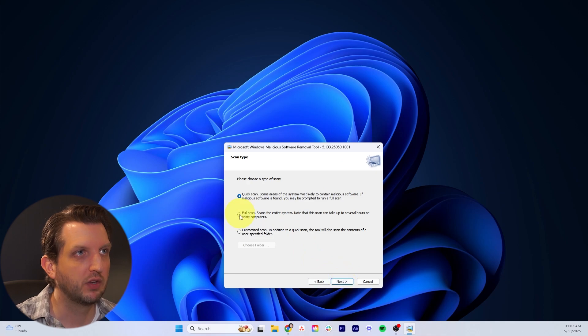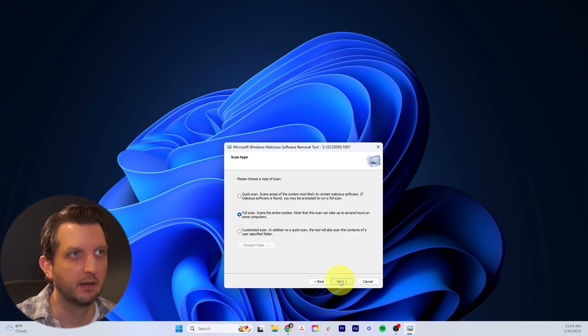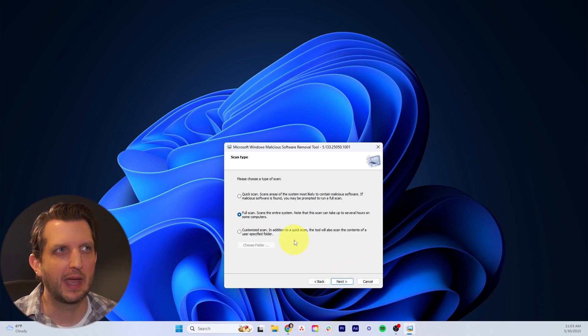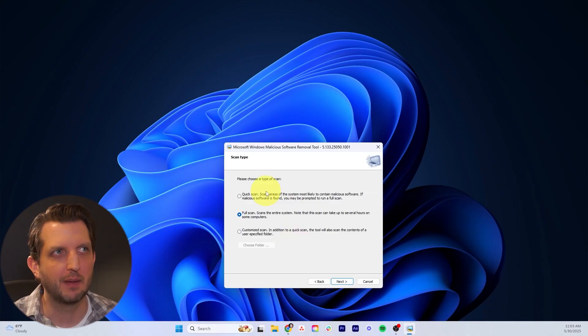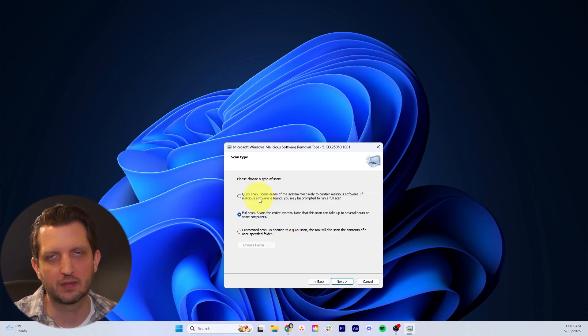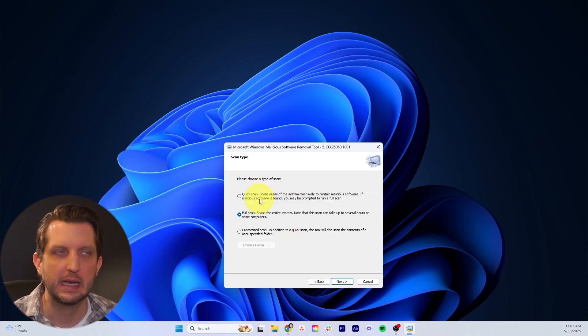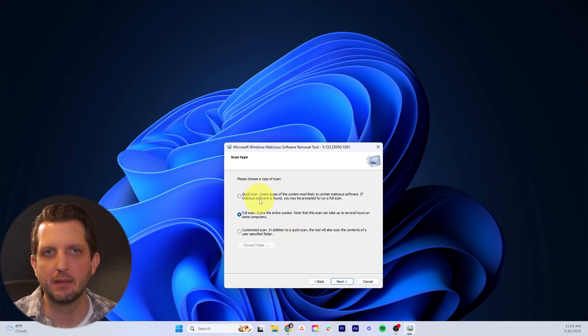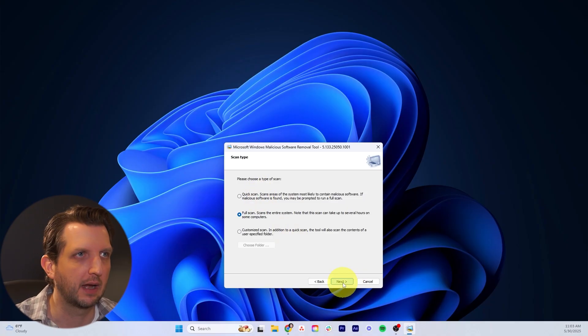What we want to do is click on full scan. It takes a little bit longer to do that. If you're pressed for time, you can always do the quick scan. But for me, if you have the time, do the full scan. Click next.